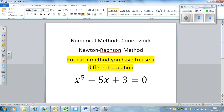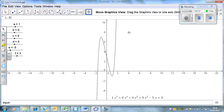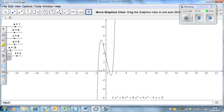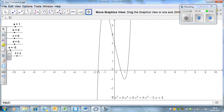So x to the power of 5 minus 5x plus 3 - we want to find one of the roots of this equation using the Newton-Raphson method. I'm going to explain how this works graphically and then algebraically. Here is the GeoGebra file with the graph, and we're going to try and find the root we tried to find before.